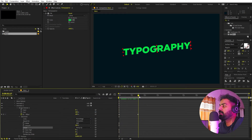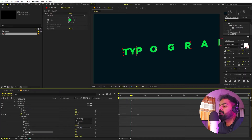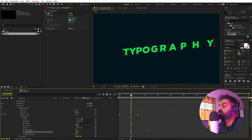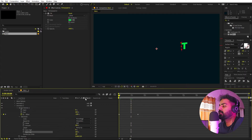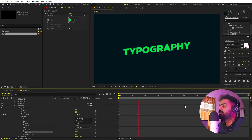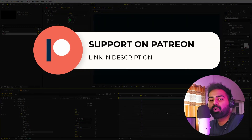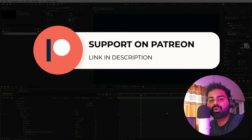With the shape set to Ramp Up, you get a smoother animation with the text coming in. You can also play with Ease High and Ease Low — I'm going to set both to 100 so we get a nice eased animation.